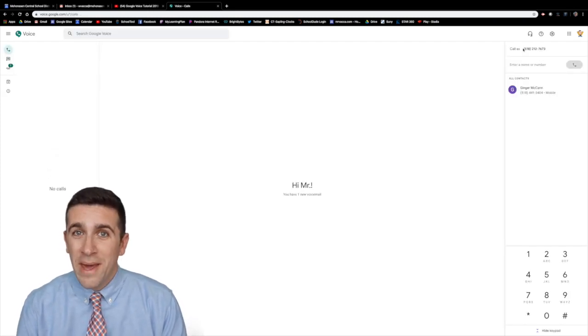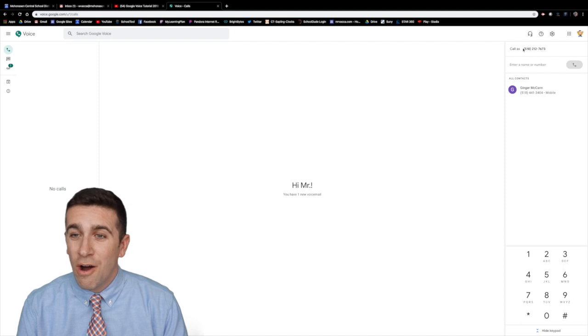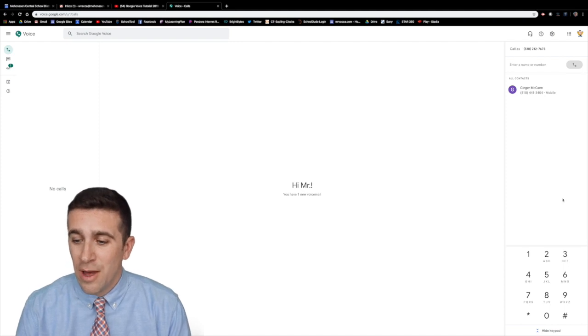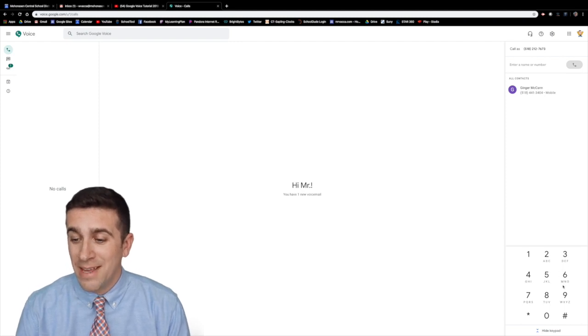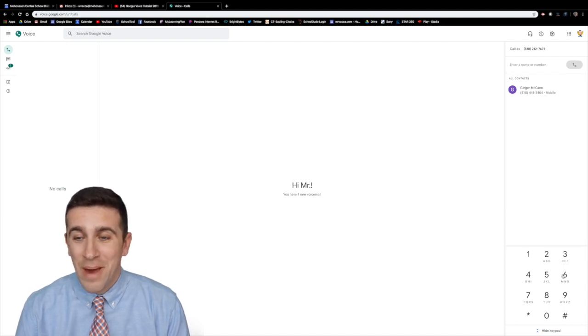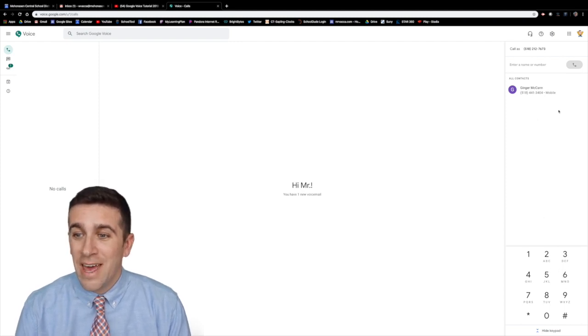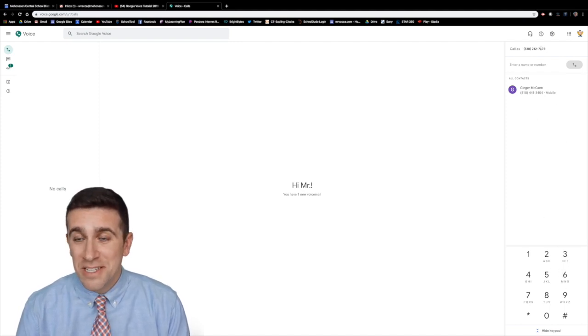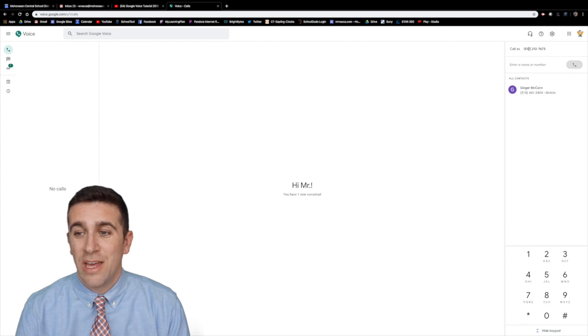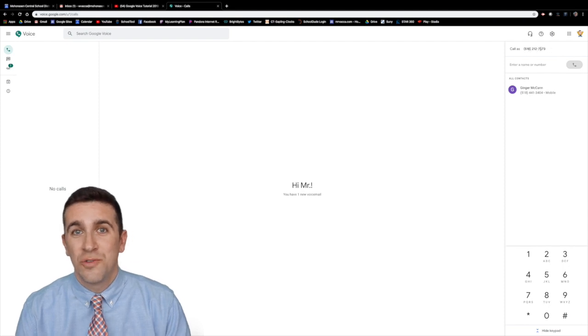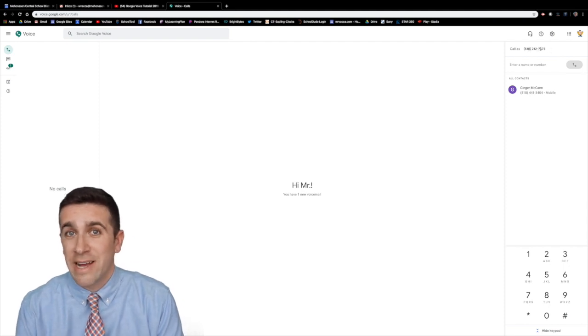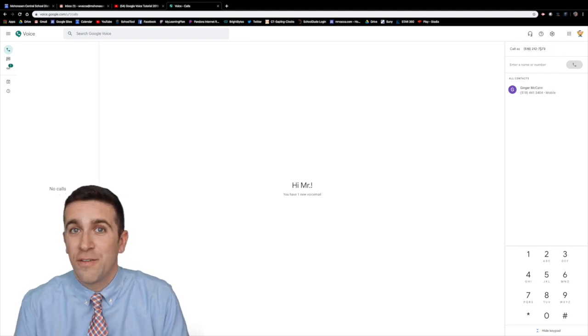Now you can make a call on your computer by typing it in on the keypad over here. This is your number that you can use to contact people like a regular phone.